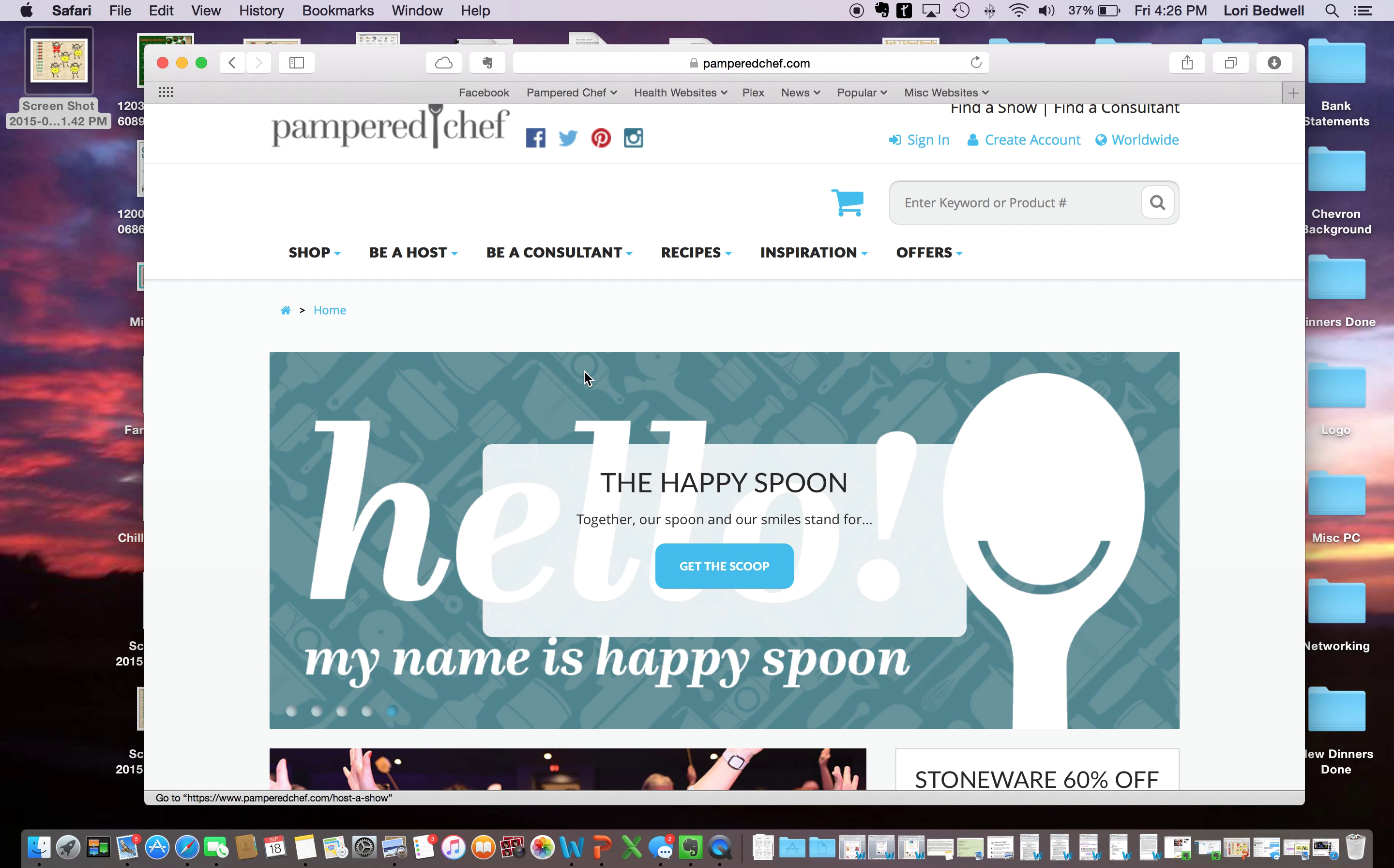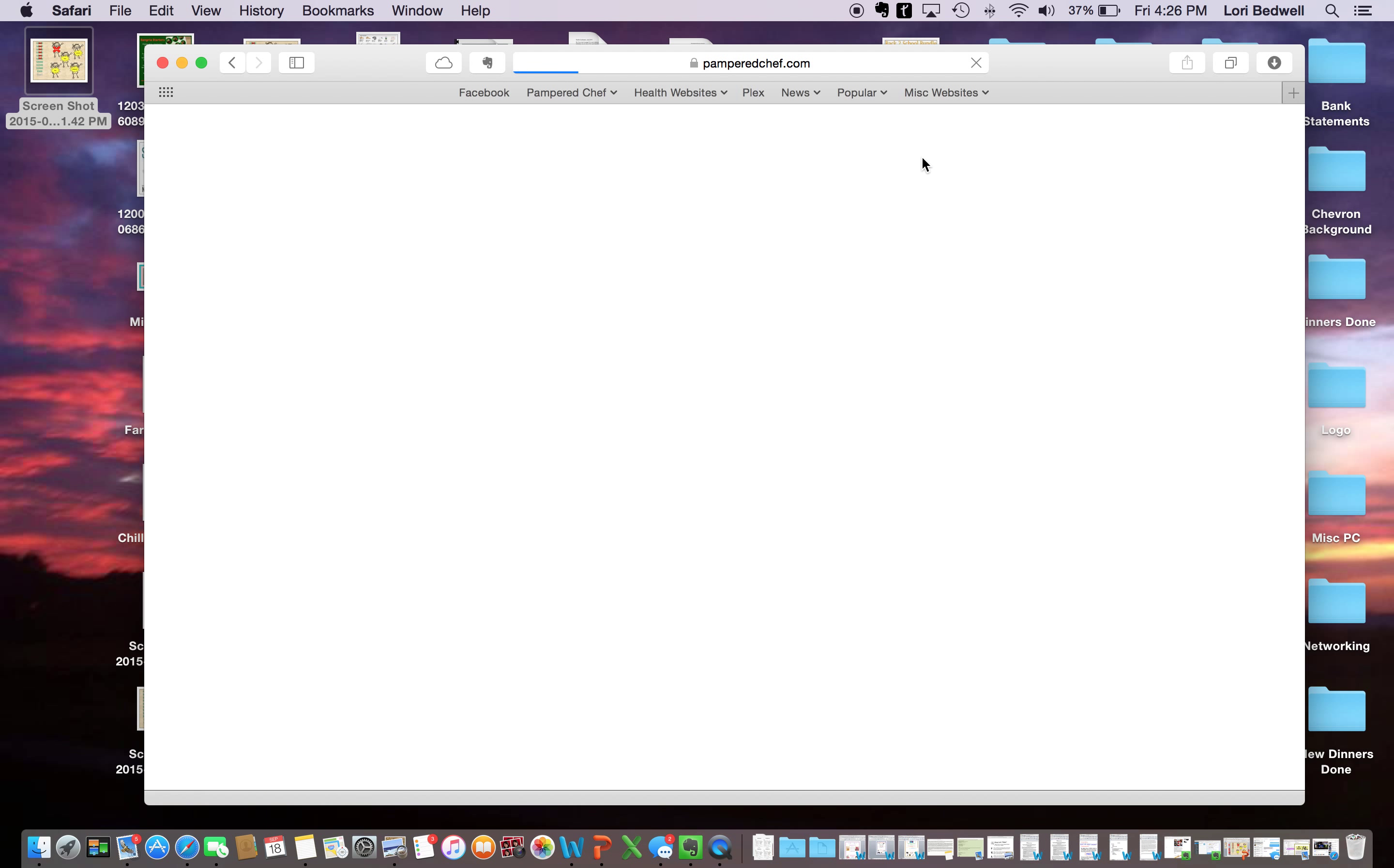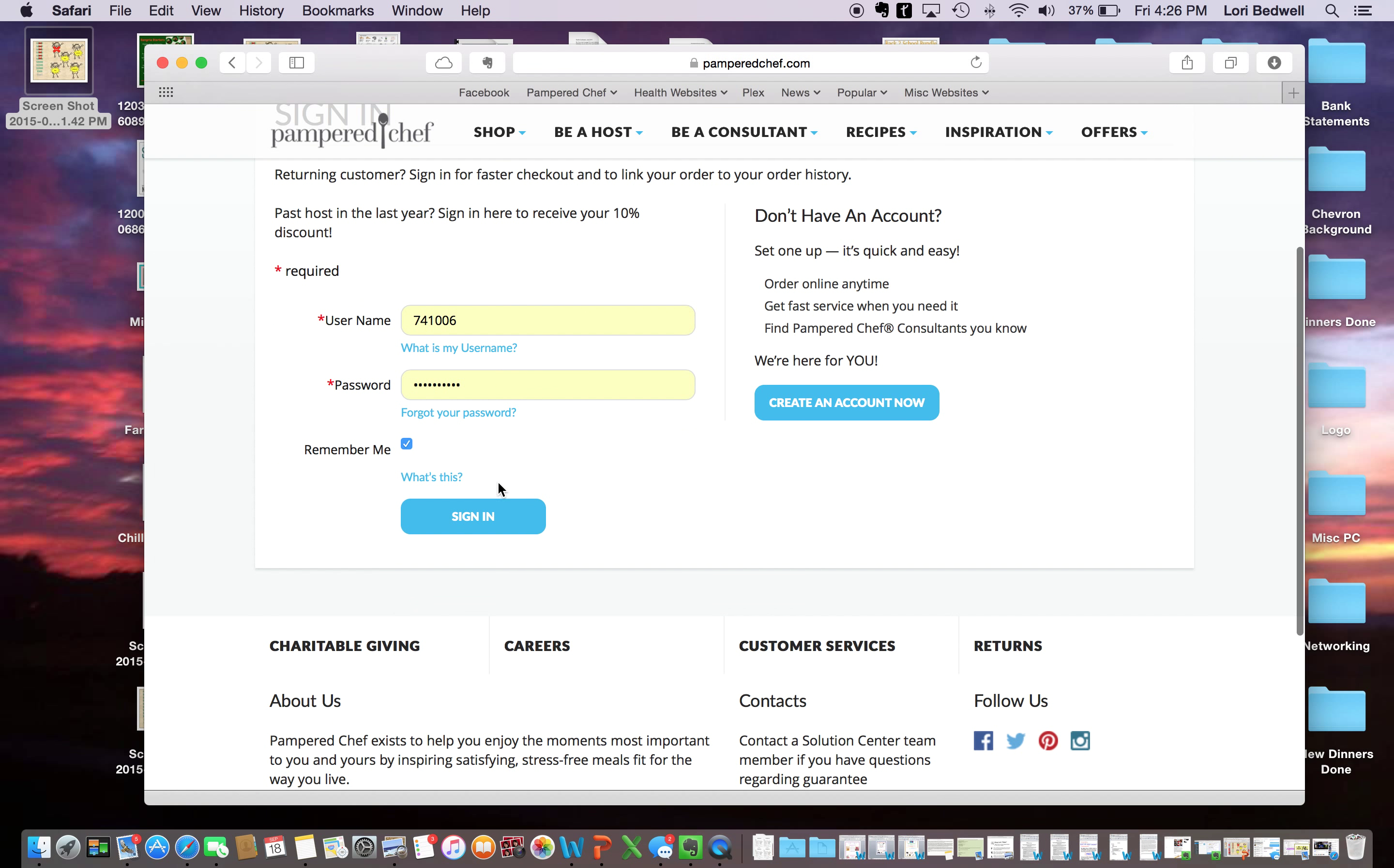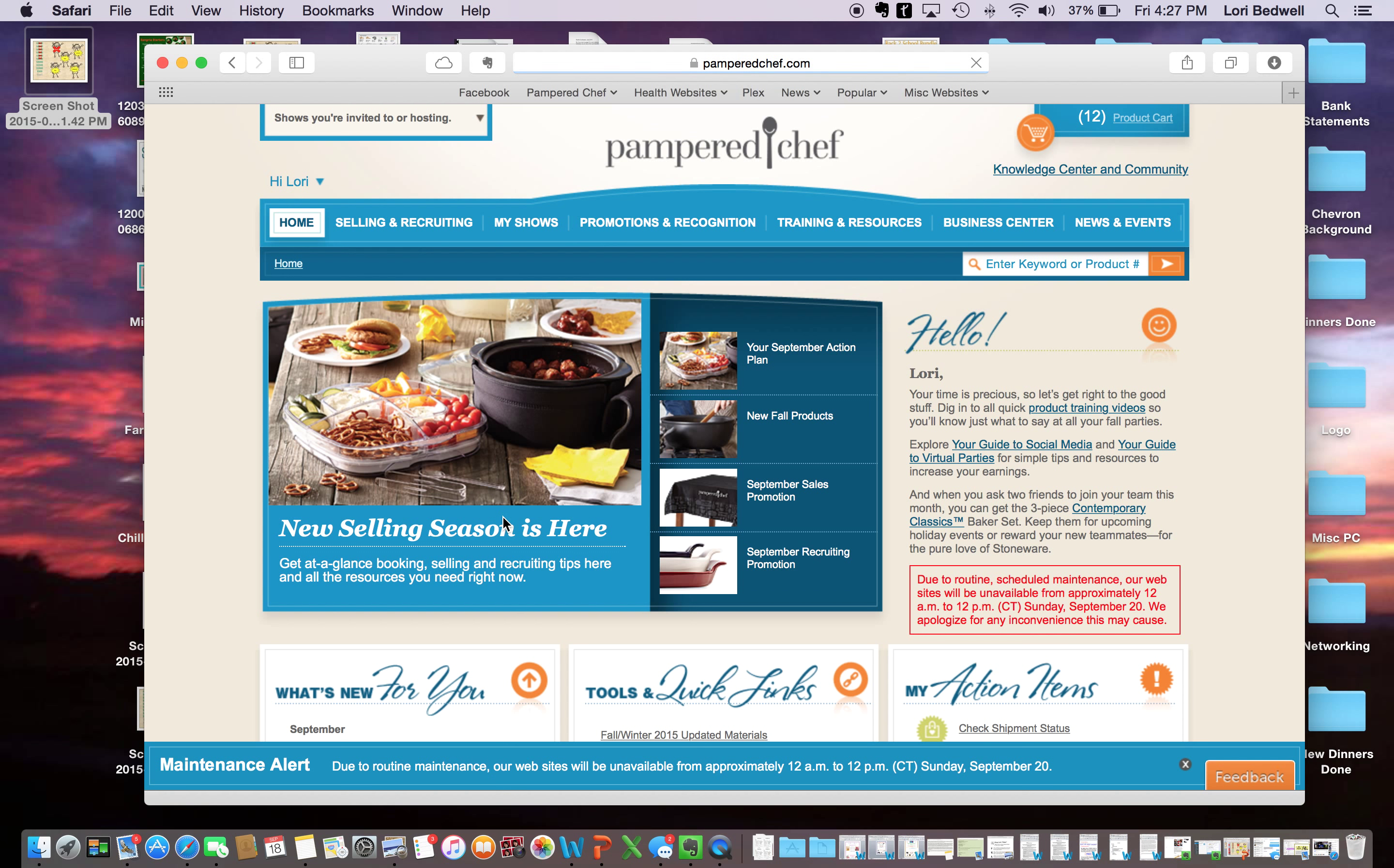So first of all, when you go to the main website, you just come here to sign on. Your username is going to be your consultant number. You should have received an email with your consultant number on it already. If you haven't, then just let me know and I'll find out your consultant number for you. Your password is going to be the password that you used when you initially signed up. So mine is already in here because I come on here a bazillion times a day. So you sign in and then this is what the home page looks like.